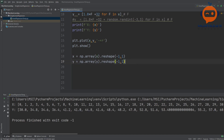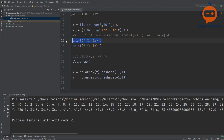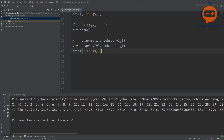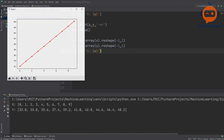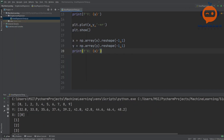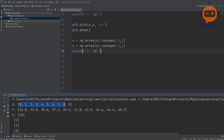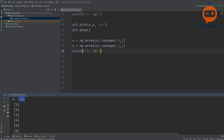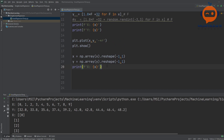Let me show you what that means. If I print x, earlier x was like this — one bracket with all the values inside. But now we have x and inside we have multiple brackets, each containing a single value. This is the format that the machine learning library requires.